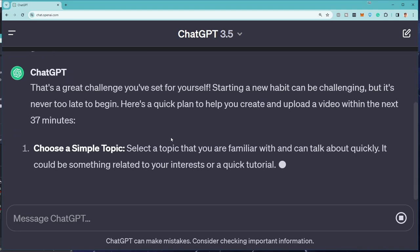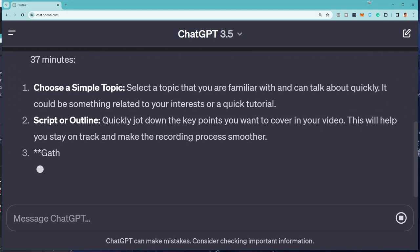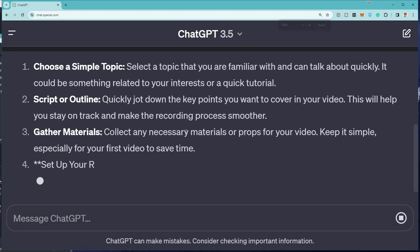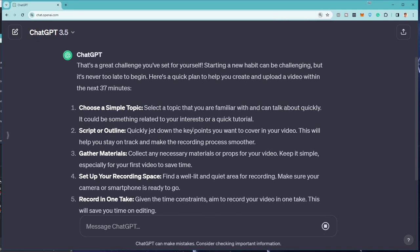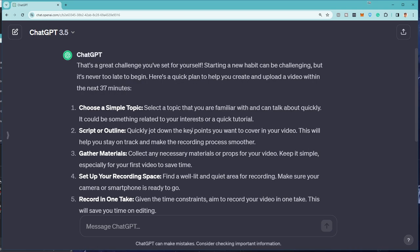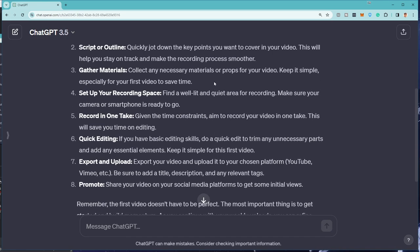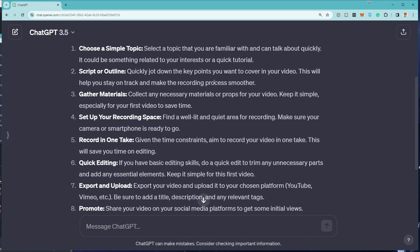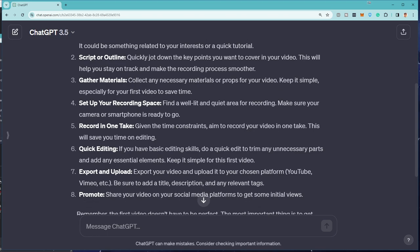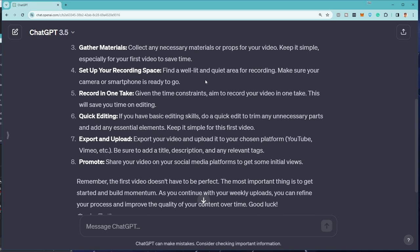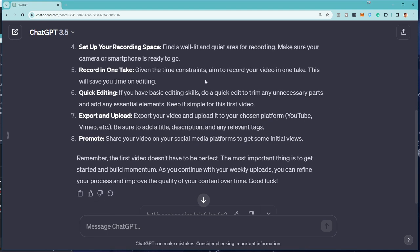That's a great challenge you set for yourself. Starting a new habit can be challenging but it's never too late to begin. Here's a quick plan to help you create and upload a video within the next 37 minutes. Choose a simple topic. Select a topic that you're familiar with and can talk about quickly. Script or outline. Quickly jot down the key points. Gather materials. Set up your recording space. Record in one take. Quick editing. Export and upload. Promote.